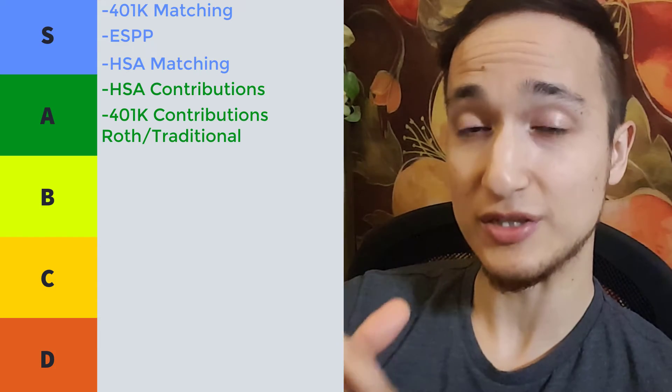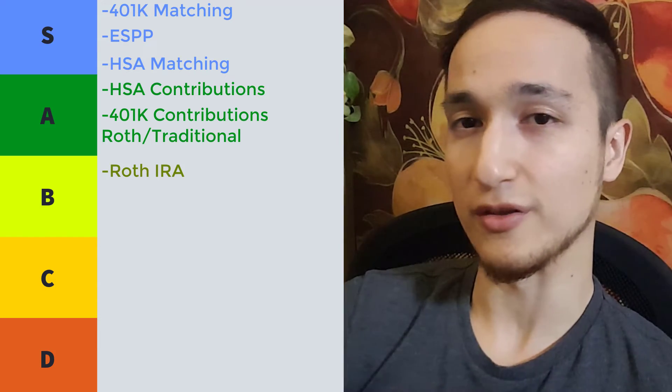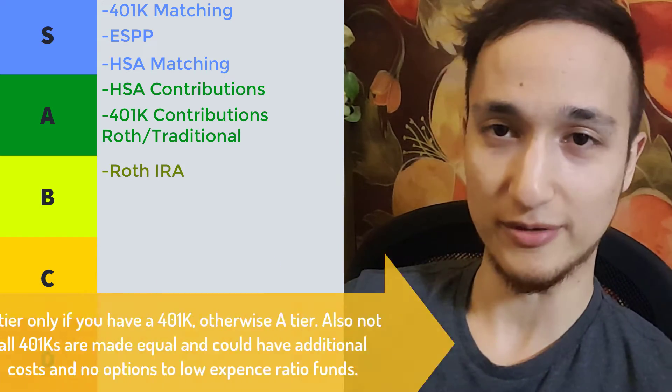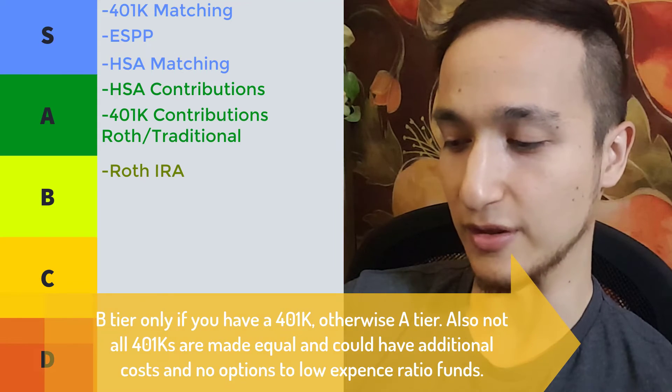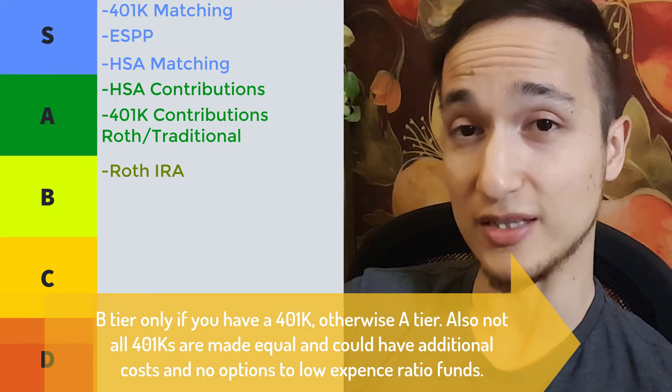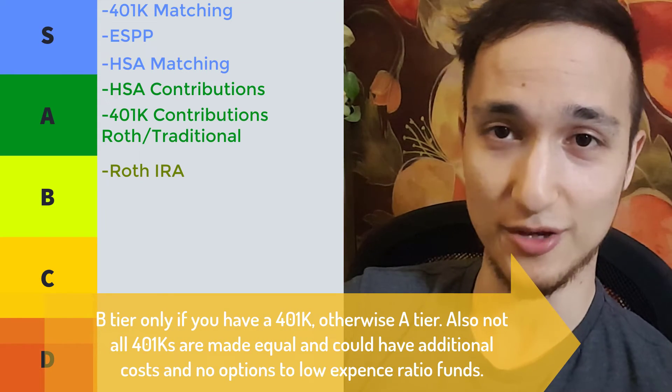Now the B tier is to contribute to the Roth IRA. And the limit for 2019 was $6,000.